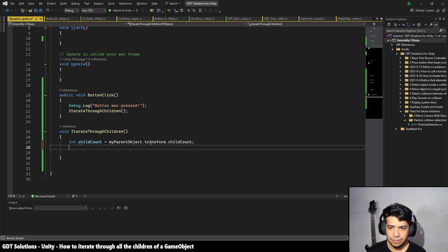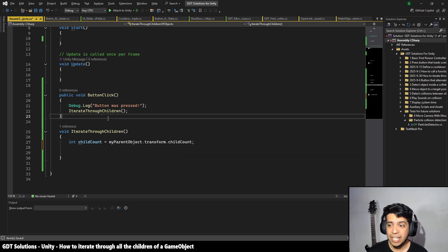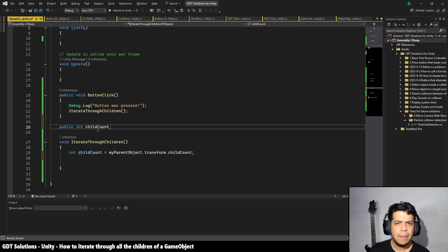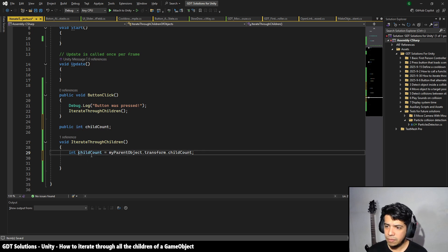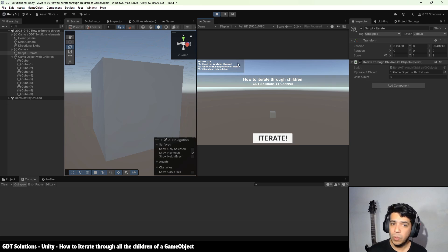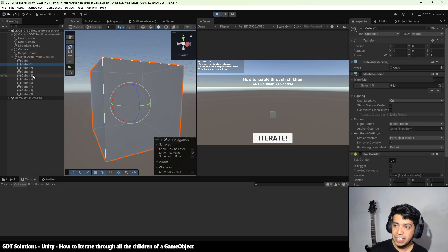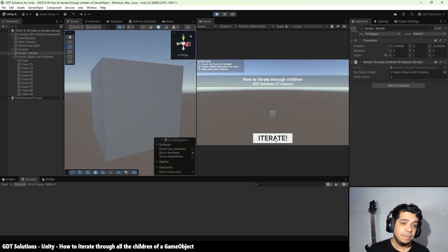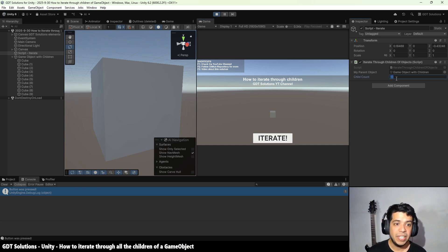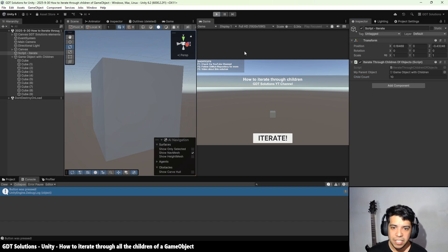Let me show you quickly — I'll define a public int variable called childCount, make it public so it appears in the inspector. In the inspector we have the childCount variable and we've referenced our parent game object, which has 10 children. So when I press this button I should be able to read the childCount of this game object — and as you can see when I press the button this variable is initialized with 10.